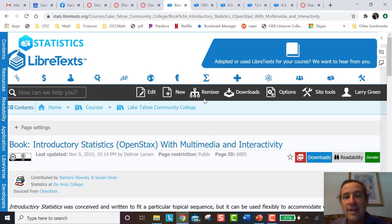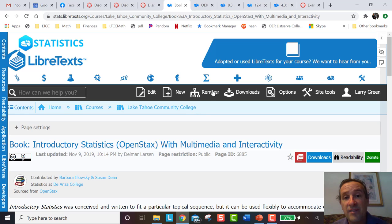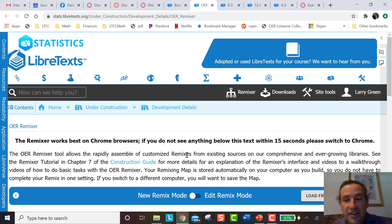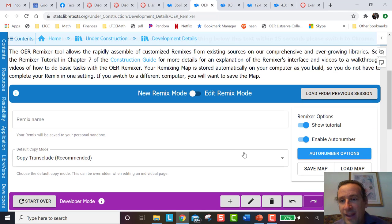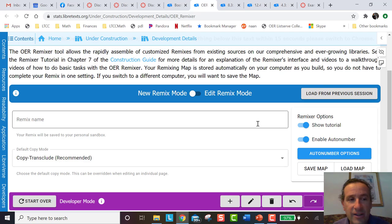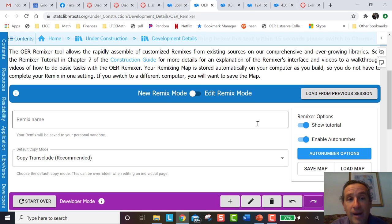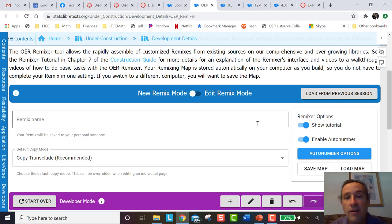So how did I do that? I use what's called the Remixer in LibreText. We don't really have time to go over all the details but if you click on the Remixer this is what it looks like and there are tutorials on how to use it. Basically you can take any book or multiple books, put them together, put pieces of it, customize, change things however you want, and make your own book out of it.